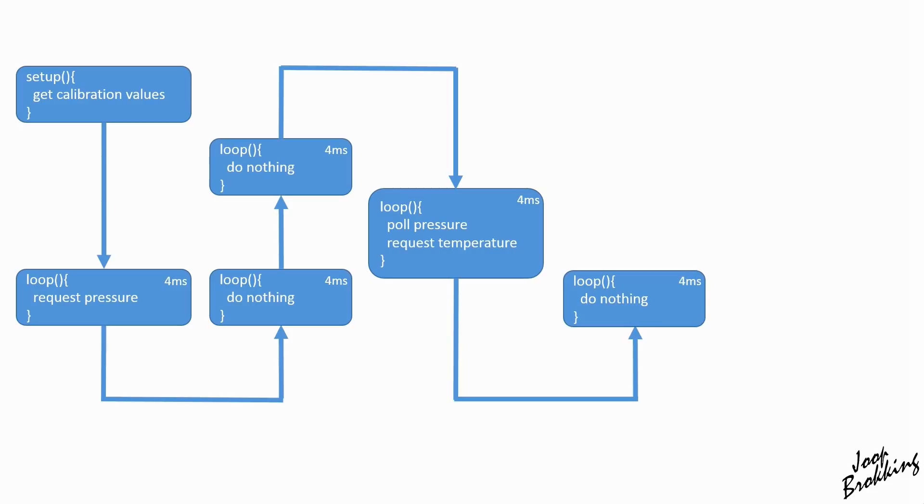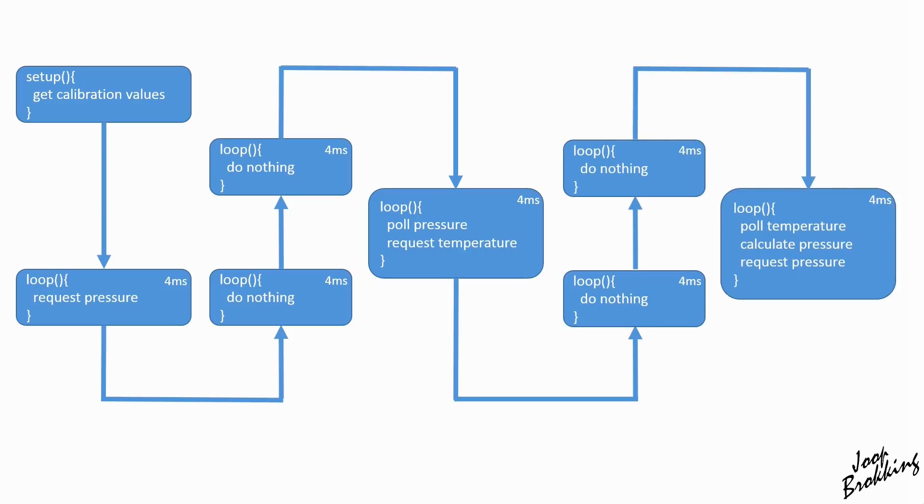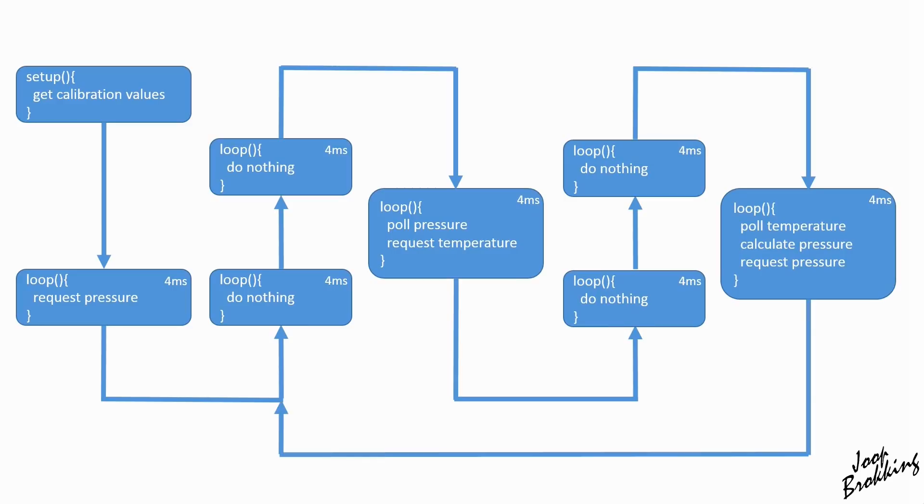And again we need to wait for two loops before the temperature data becomes available. When the temperature is available, we can pull this data from the MS5611 and do the pressure calculation. And now we can request the pressure data and the whole thing starts all over again.